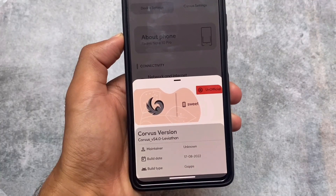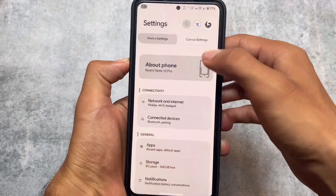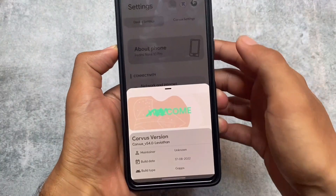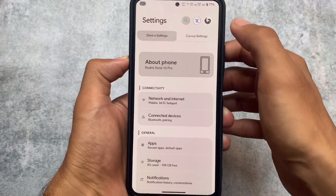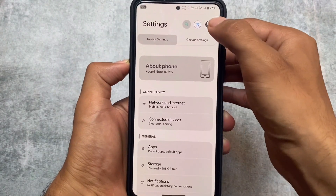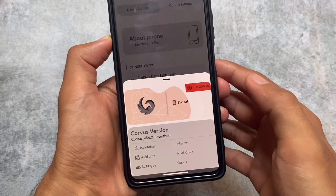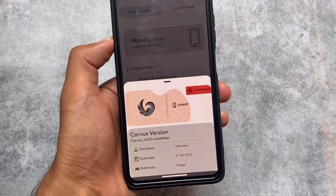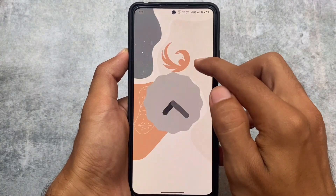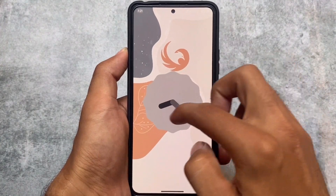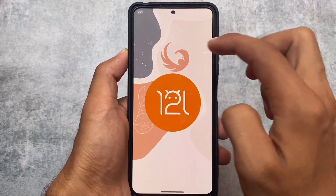Moving on to some UI changes — if you click the Corvus logo, you'll see a welcome screen which was also available in the previous version. This is something you don't get in any other custom ROM so far. Moving on to some default things included, for example the Android 12L Easter egg.